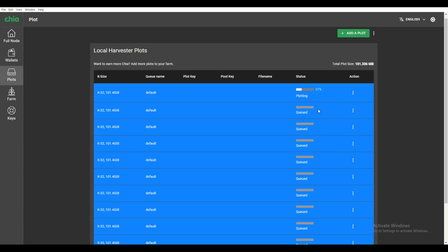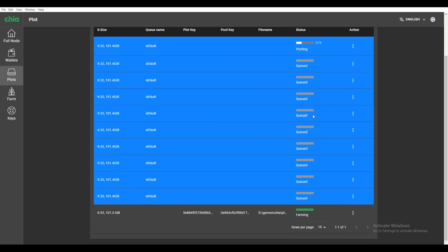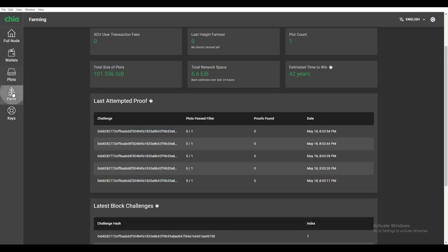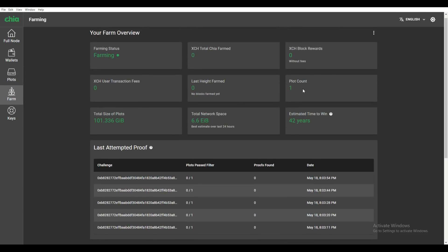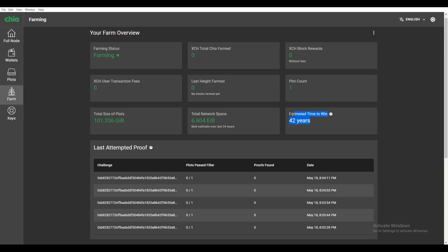All right, so once you get these plots completed, it's going to show like this. This is one of my Chia plots—it's going to be farming. You can check your farm. I have only one active plot, about 101 gigs of data or the size of about 101 gigs, and it's going to take me about 42 years to win—estimated time. That means if I only had this one plot, it'll take me 42 years before I successfully mine a Chia.